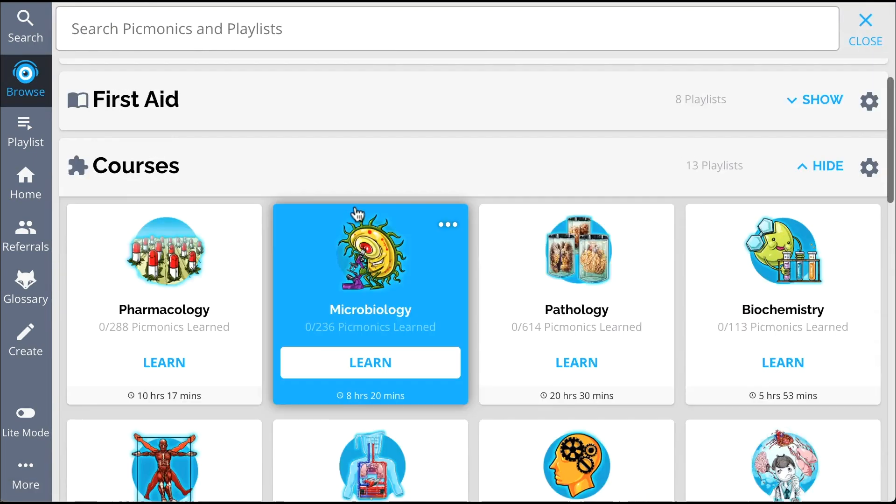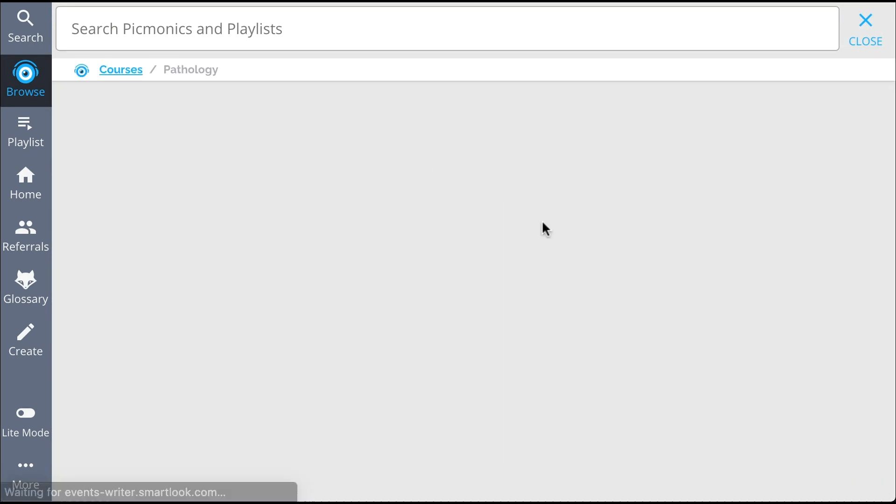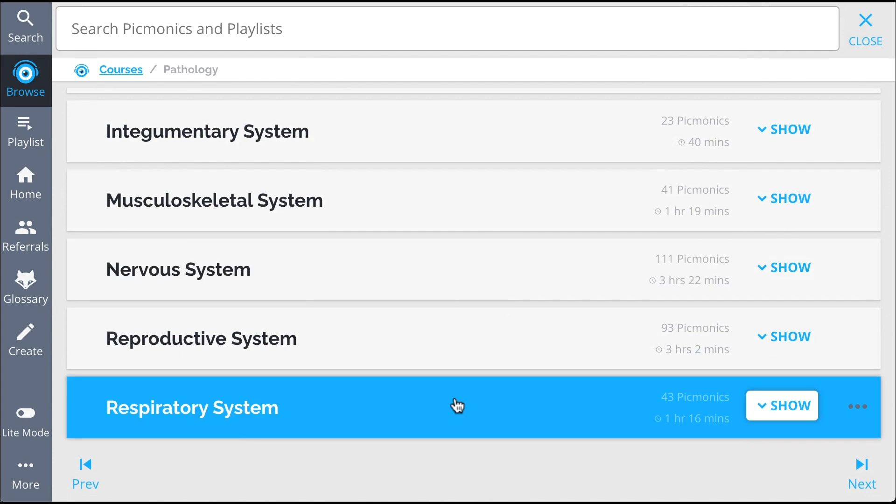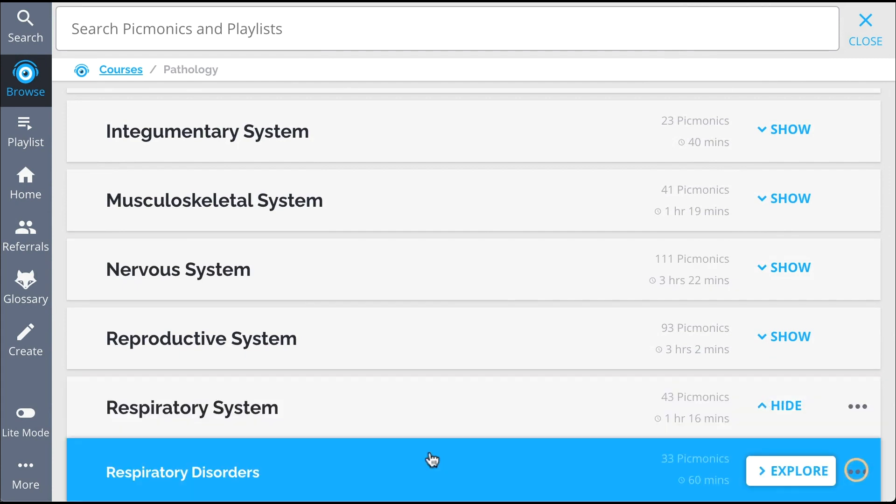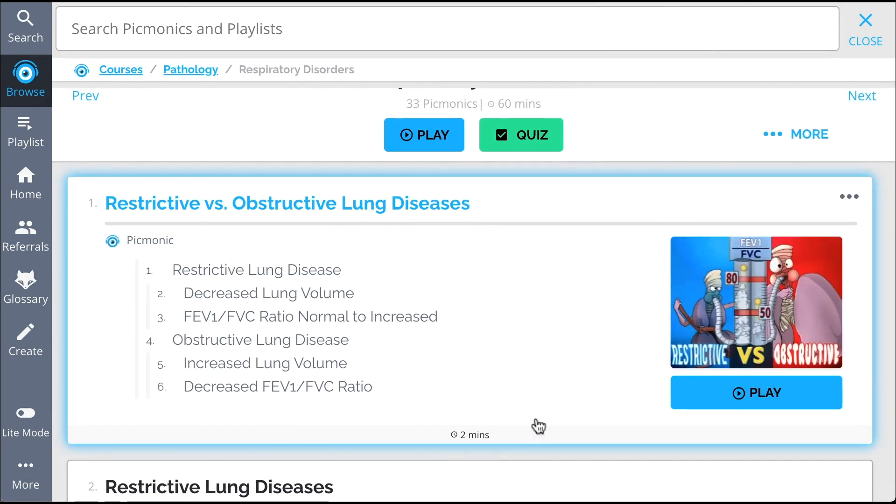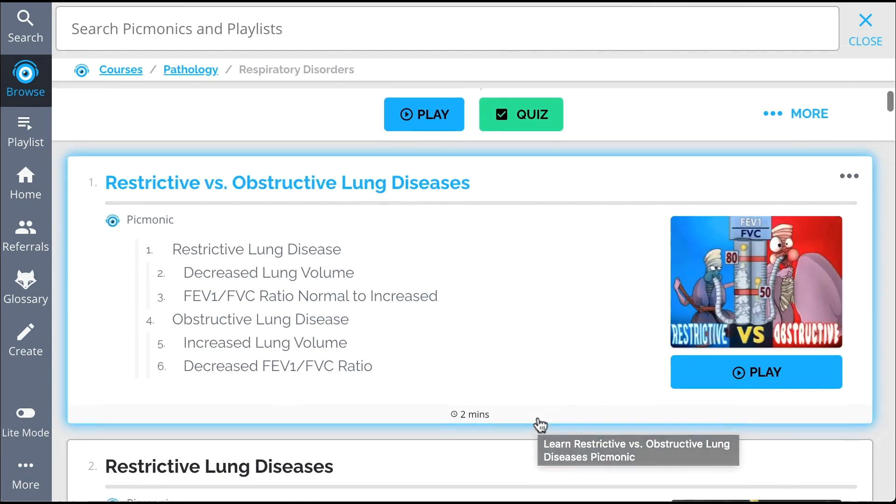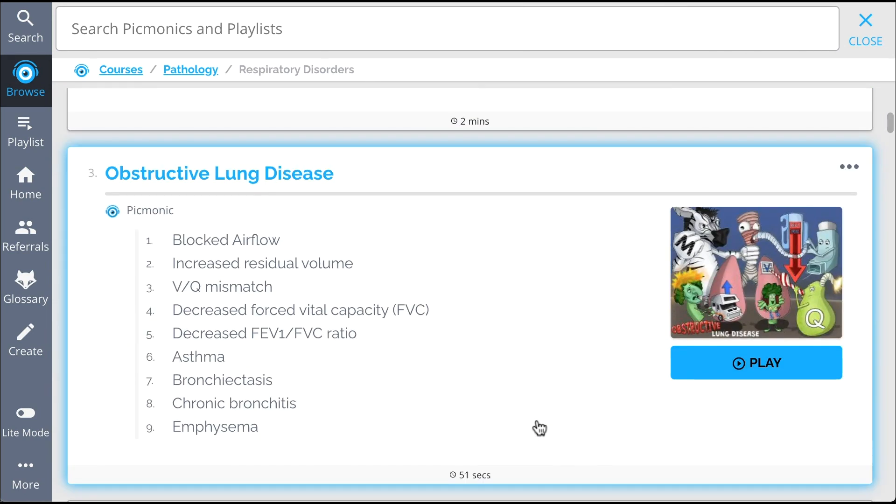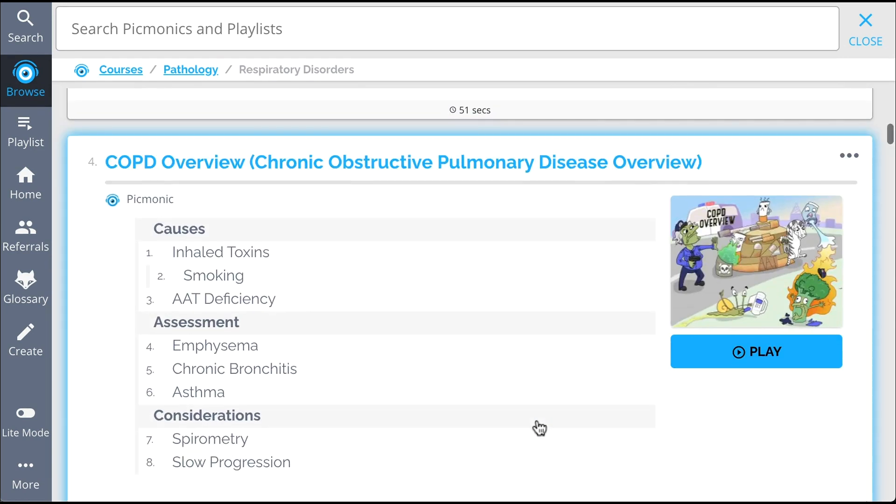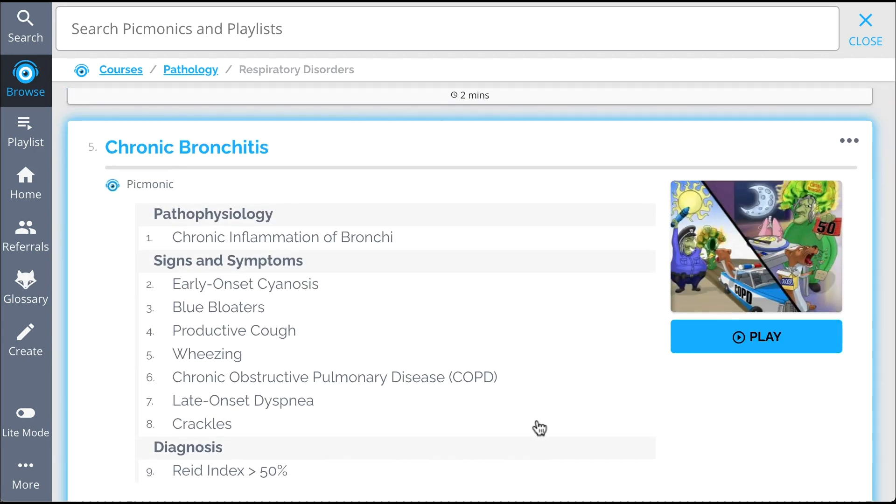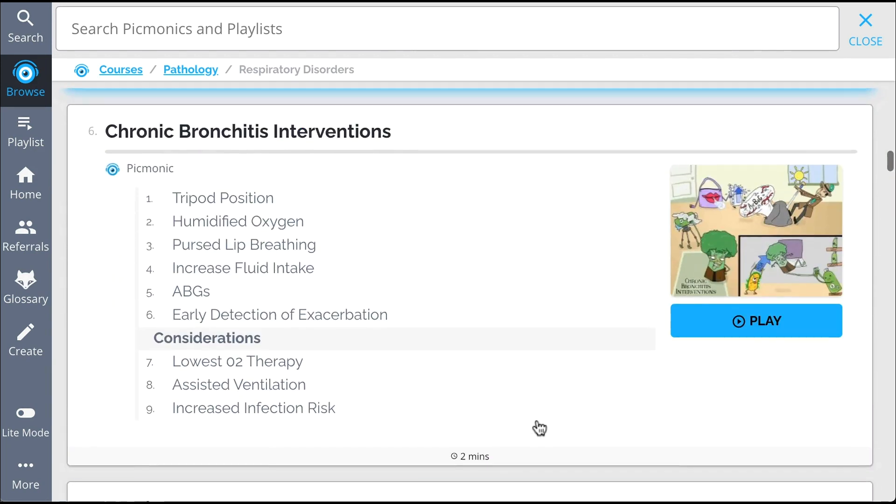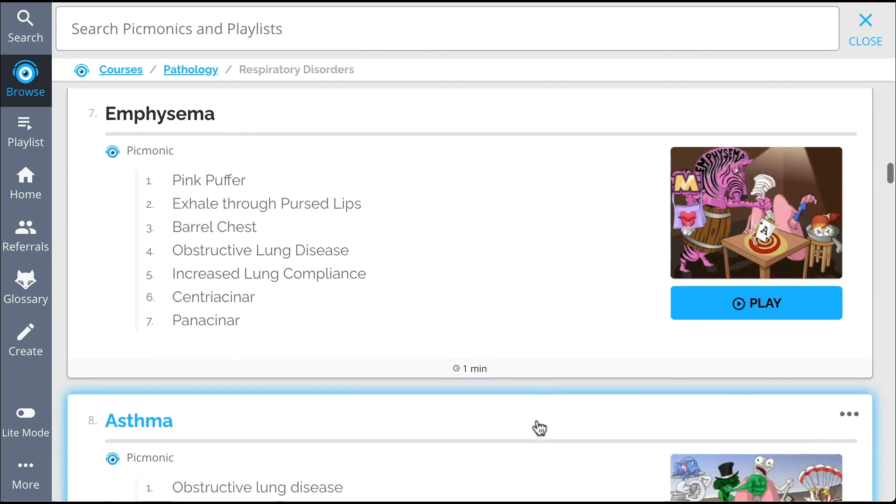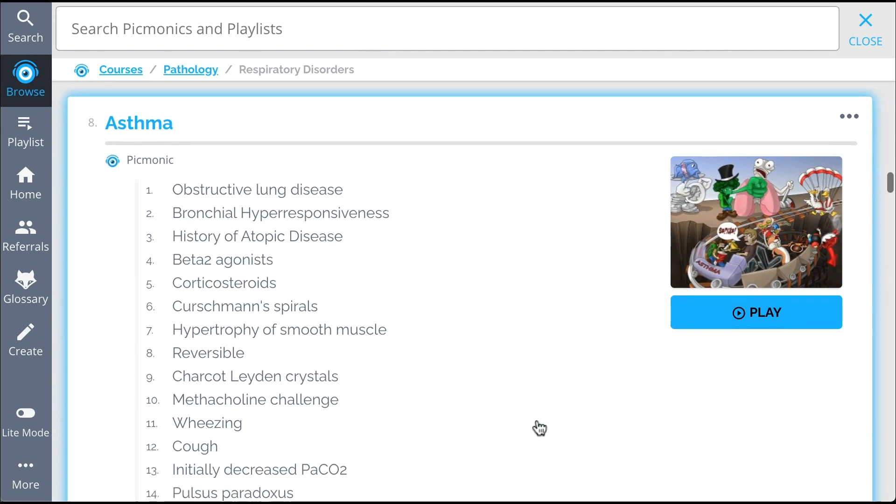And while you're there, check out the rest of our Respiratory Disorders Picmonics. We've got all the content you'll need to remember everything from Restrictive vs. Obstructive Lung Diseases, Restrictive Lung Disease, Obstructive Lung Disease, Chronic Obstructive Pulmonary Disease Overview, and so much more, so you can lock down on everything you need to know forever.